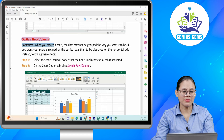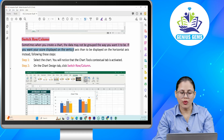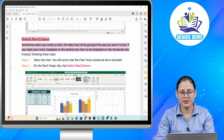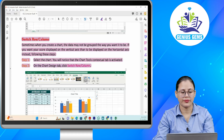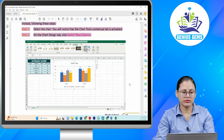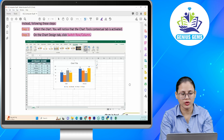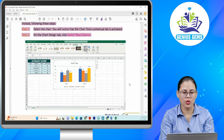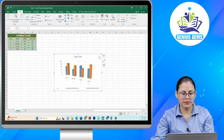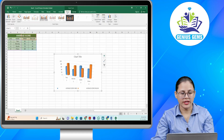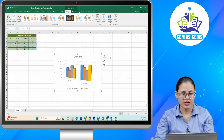Switch row or column. Sometimes when you create a chart, the data may not be grouped the way you want it to be. If you want your score displayed in a vertical axis rather than horizontal axis, follow these steps. Step one: Select the chart — you will notice that the chart tools contextual tab is activated. Step two: On the Chart Design tab, click Switch Row/Column. Kari baar kya hota hai ki aap chart create kar rahe ho, jis tarah se aap data ko group karna chahate hain wo nahin ho paata. For example, aap chahate hain ki aapka score vertical axis pe display ho na ki horizontal axis ki jagah. Sabse pehle chart ko select karenge — aapka chart tools contextual tab activate ho chuka hai. Phir yahaan se click karenge switch row/column. Aapka is tarah se change ho jaega.